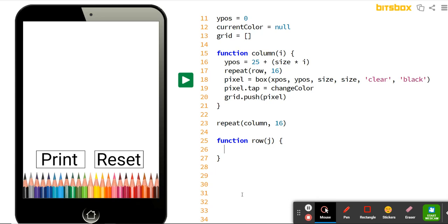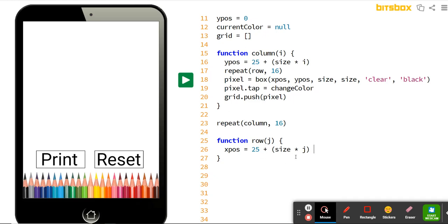Inside the row function, instead of choosing the y position we're going to calculate the x position of each pixel. xpos equals 25 plus (size times j) — the exact same formula as from our y position in the column, but using j for rows. Row one has j equals one, so xpos = 25 + 40×1 = 65. Row two will be 25 + 40×2 = 105, and so on and so forth.